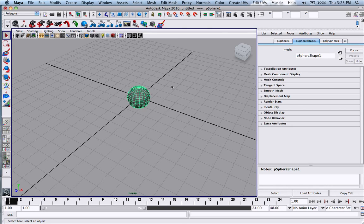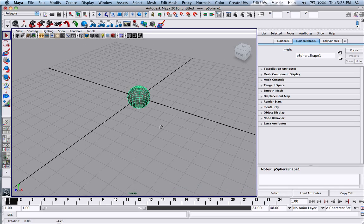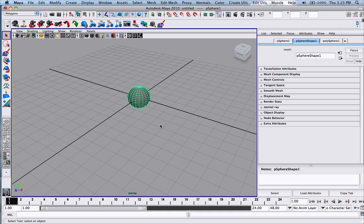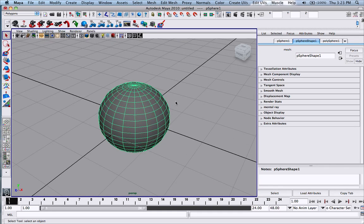So these are just basic ways of how you can manipulate and work better with your object. There's also one other key I would like to tell you about. If you hit F, it'll focus on the object.